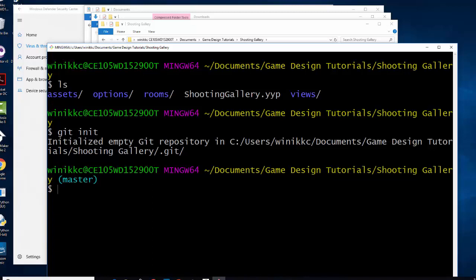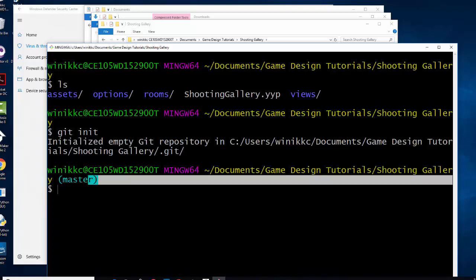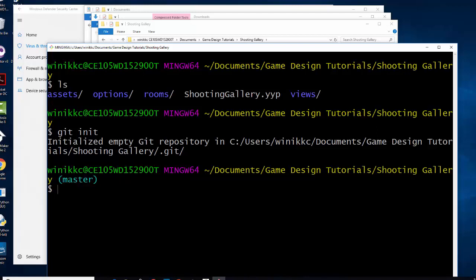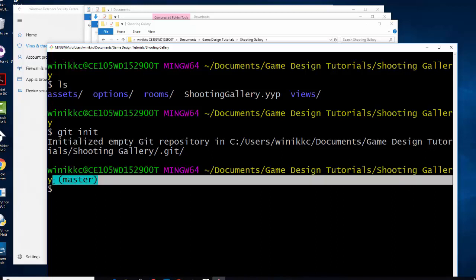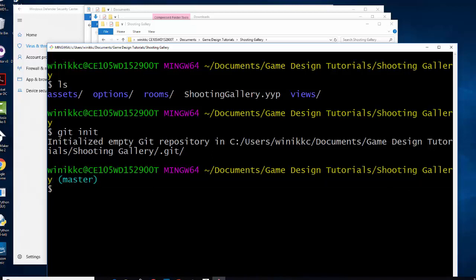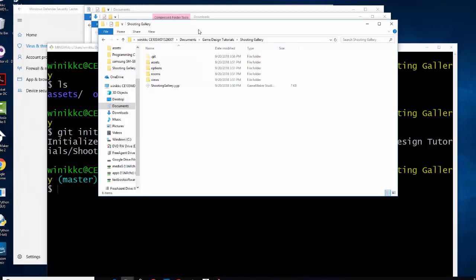You'll also notice that you'll see in parentheses master and it's blue. What it's saying here is that you are now on the master or the main branch. So don't worry about branches. We're not going to deal with that now, but that's what it is in later tutorials. When we talk about more advanced techniques in git, we'll talk about branching. So if we go back here, you can now see this hidden folder.